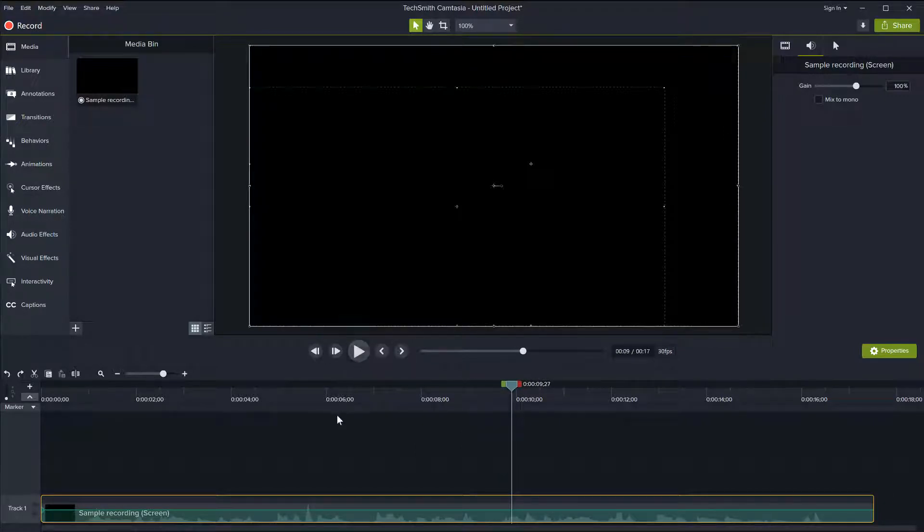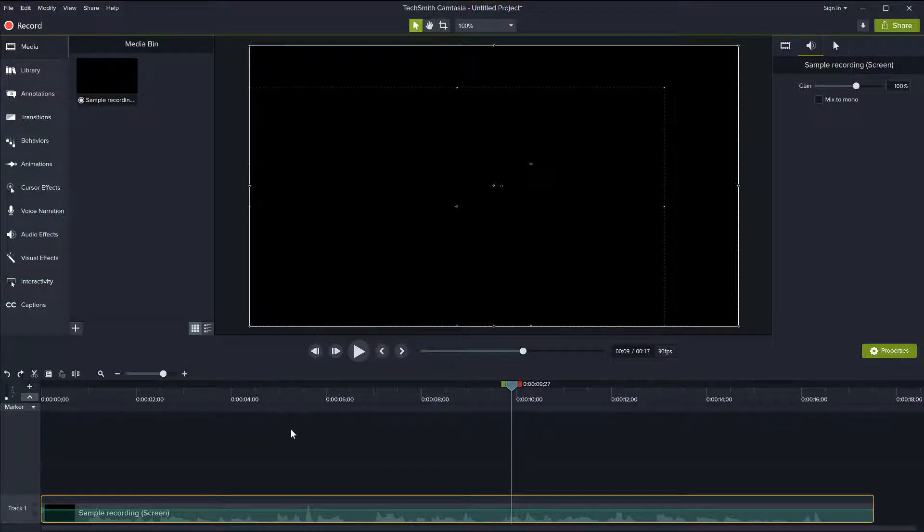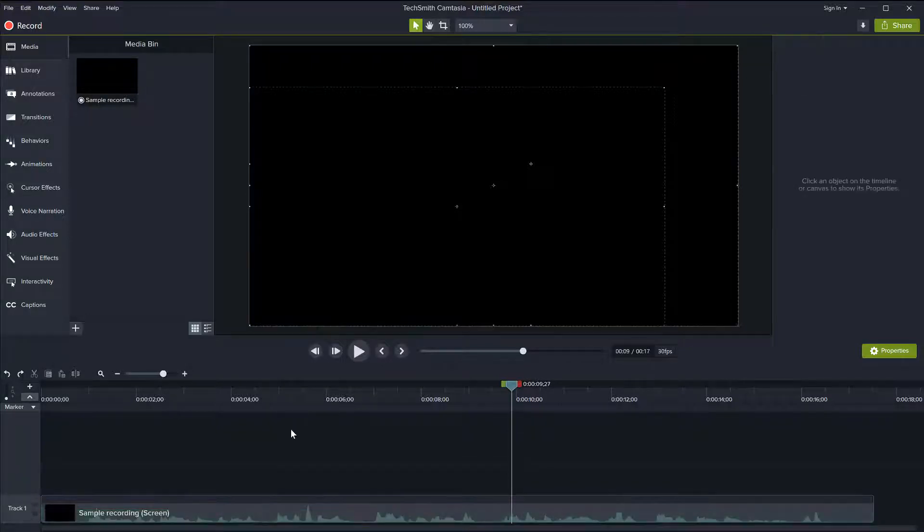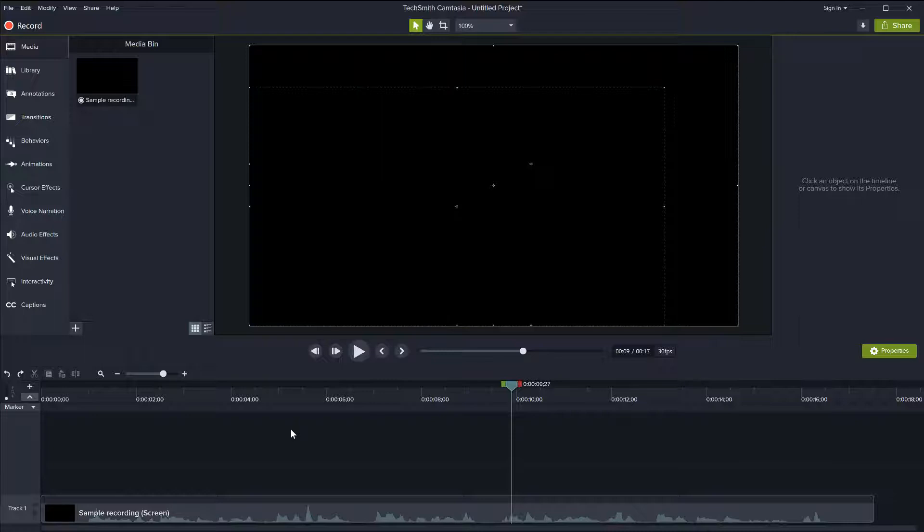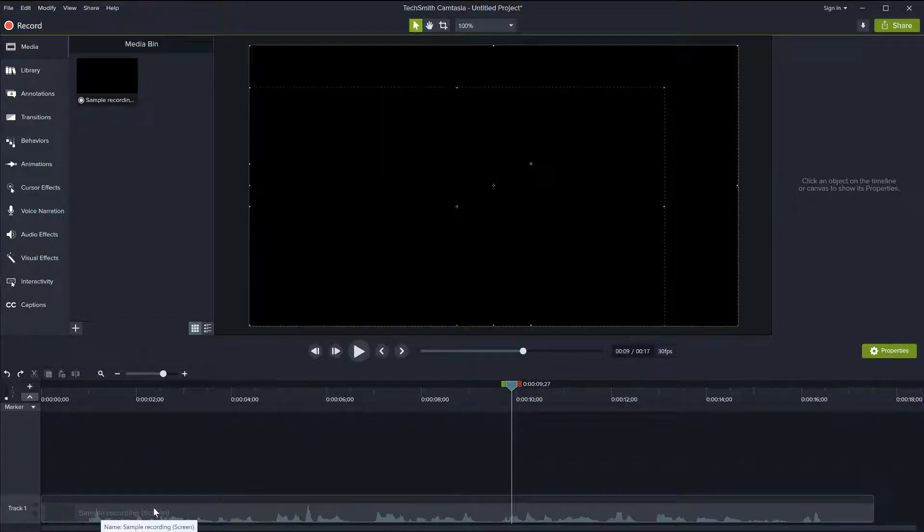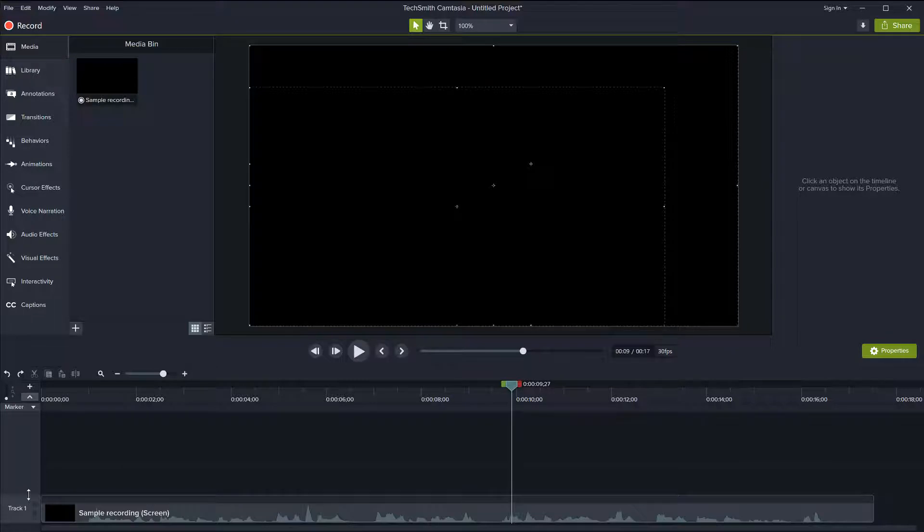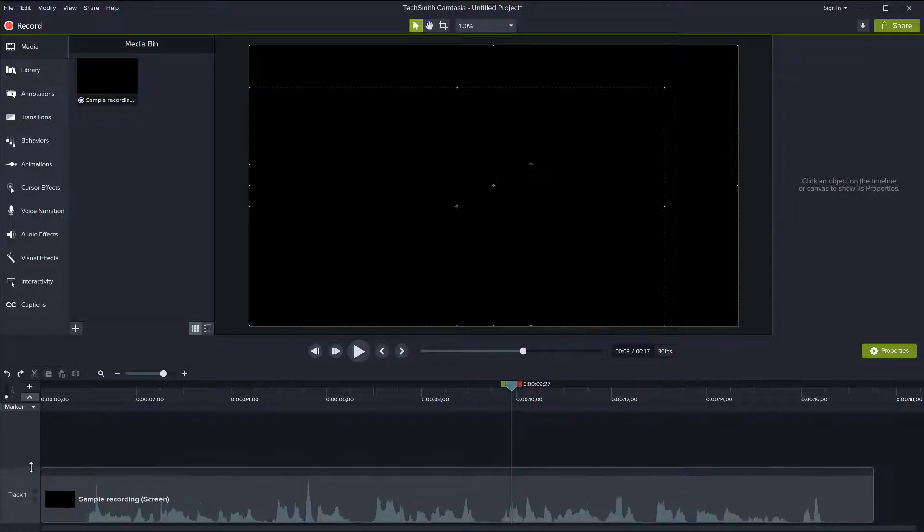So as you have probably heard, there is background noise on this file. So now I will show you how you can remove this background noise and adjust it. So the recording is already in my timeline and let me just make this larger.